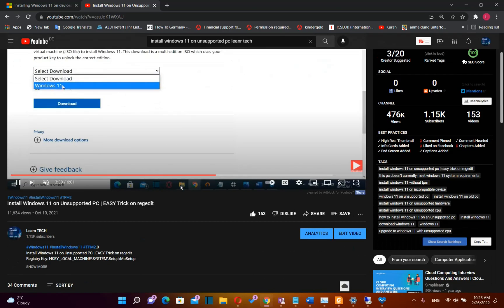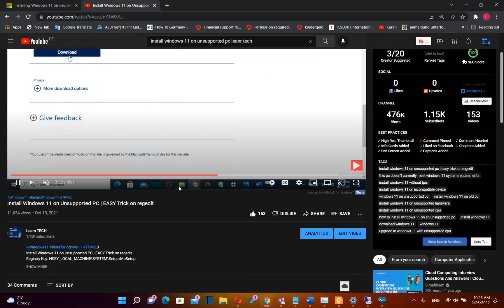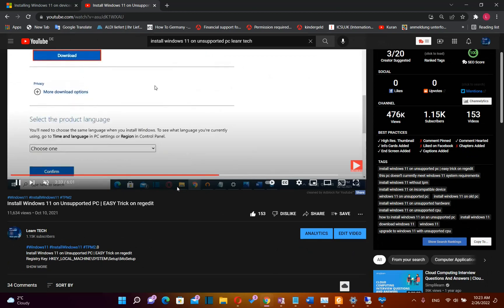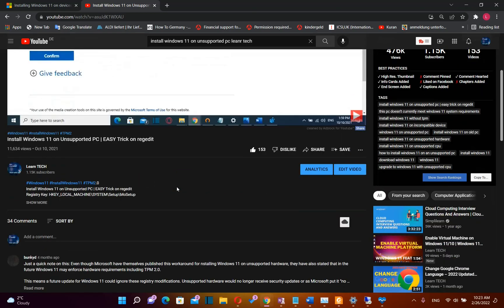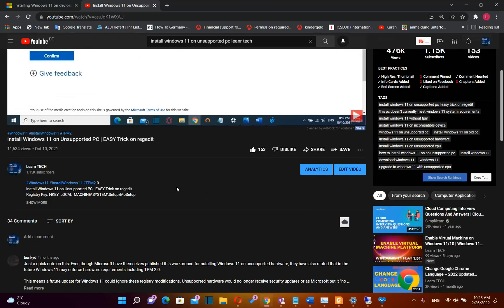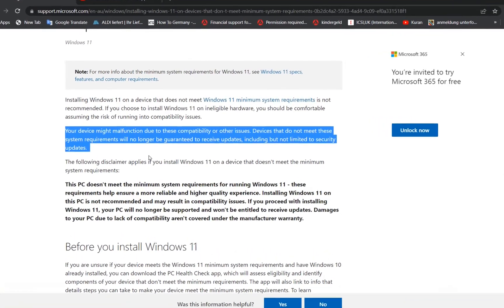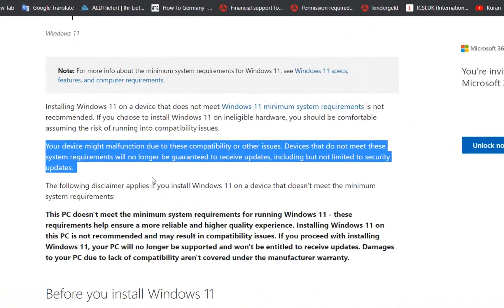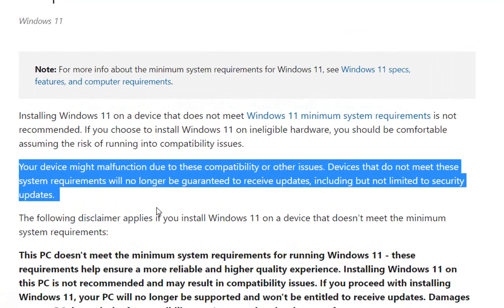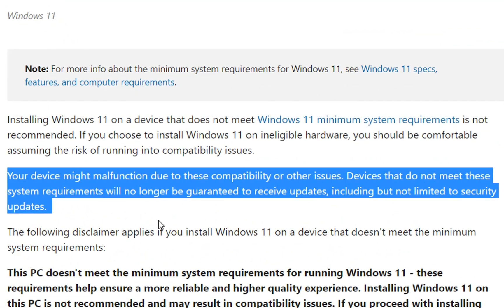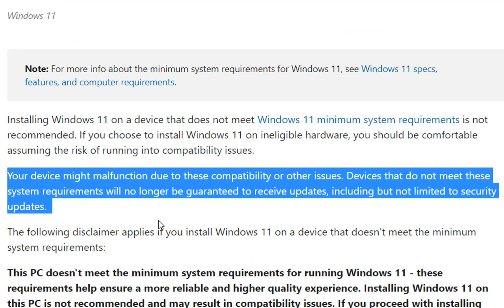In this video we are going to discuss the updates of Windows 11 on unsupported devices. In another video when Windows 11 was released, I showed how you can install Windows 11 on unsupported PC. The main concern of installing Windows 11 on unsupported hardware is that Microsoft may not release updates for this kind of devices.